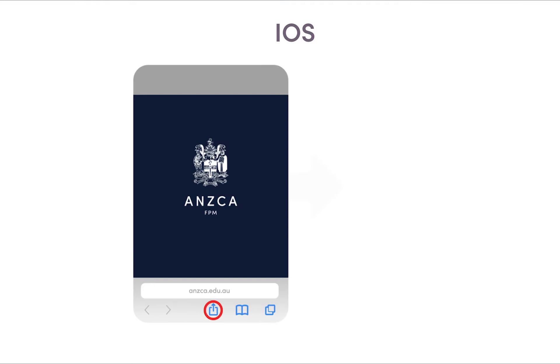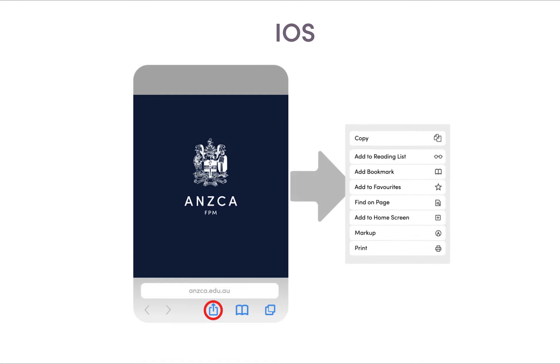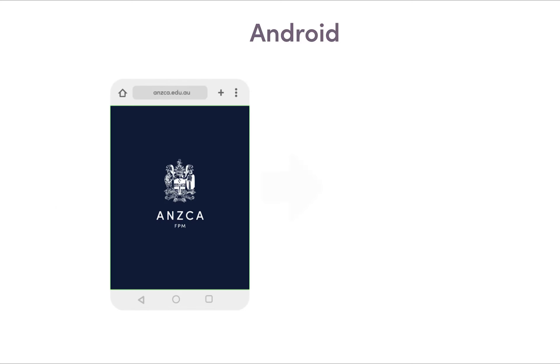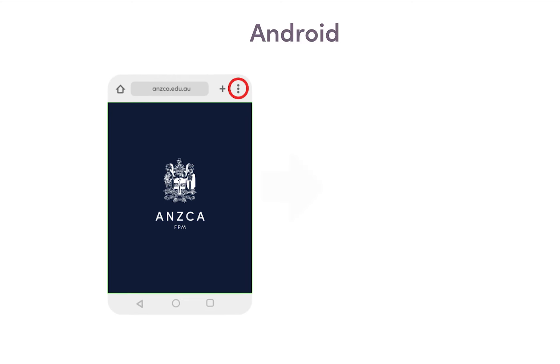The CPD portfolio is accessible on all mobile devices and can be saved as a mobile responsive app for quick access.